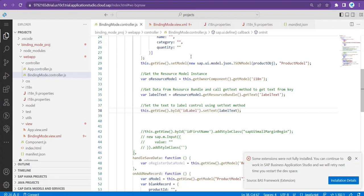When you create any purchase order or any document for the first time, a number will be generated. If you're creating a new purchase order, a number will be generated — like a PO number or document number. And that document number or PO number we basically receive from the backend.